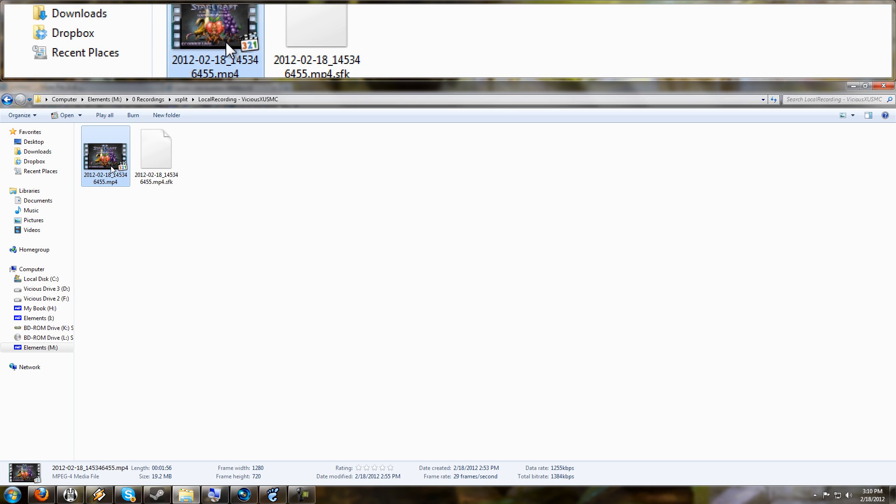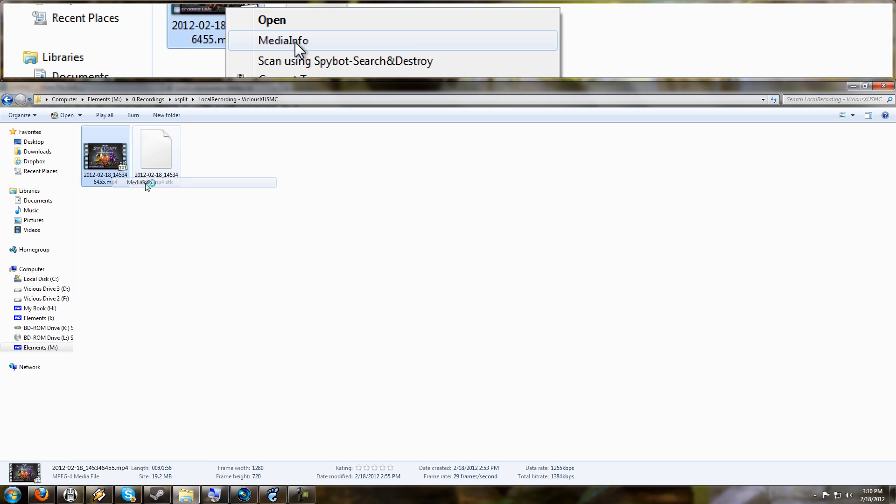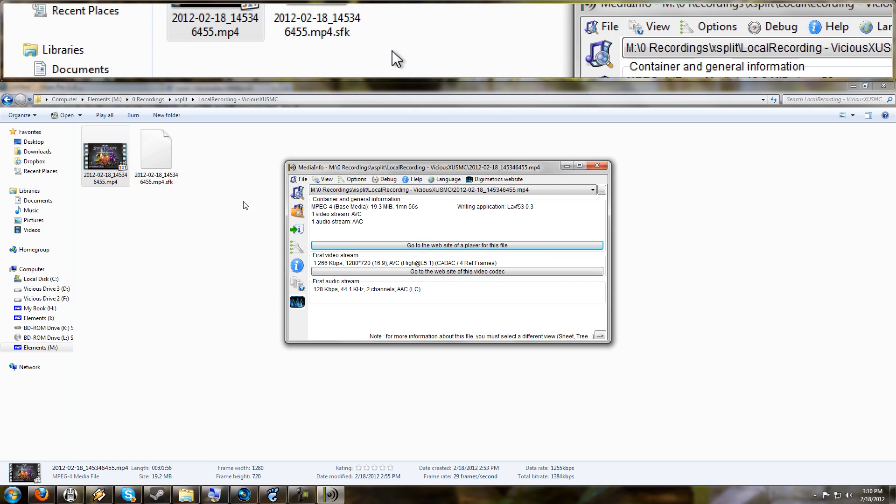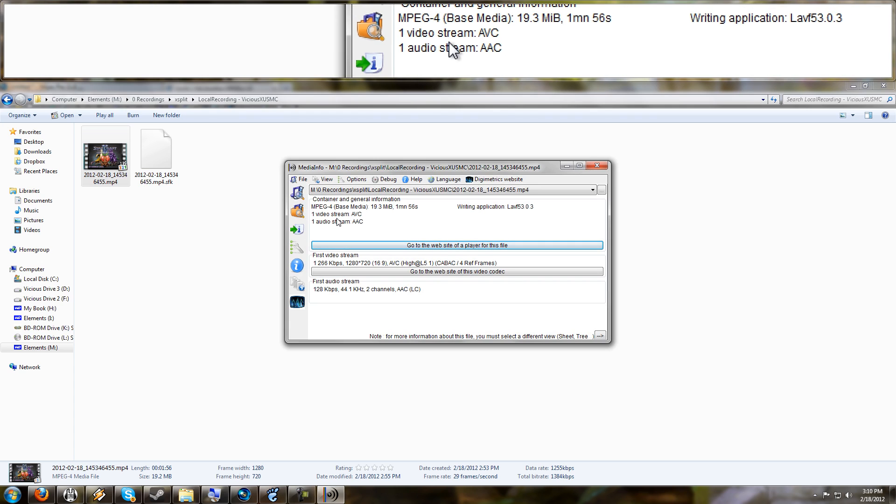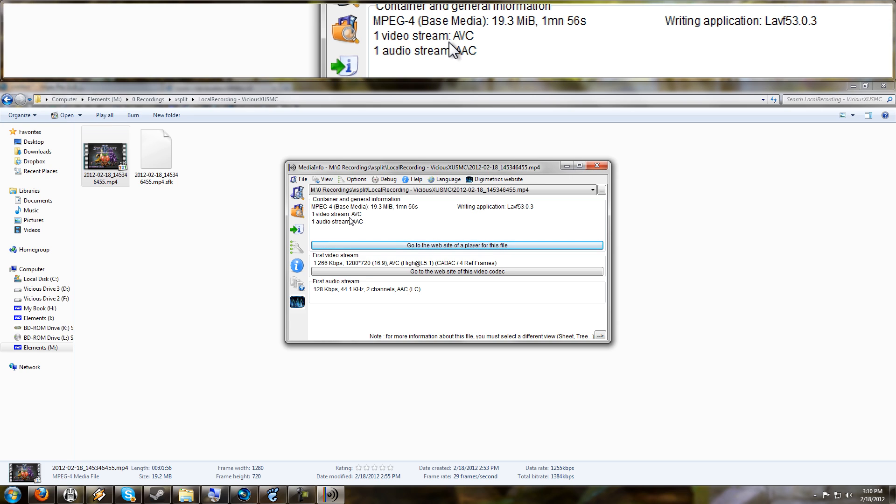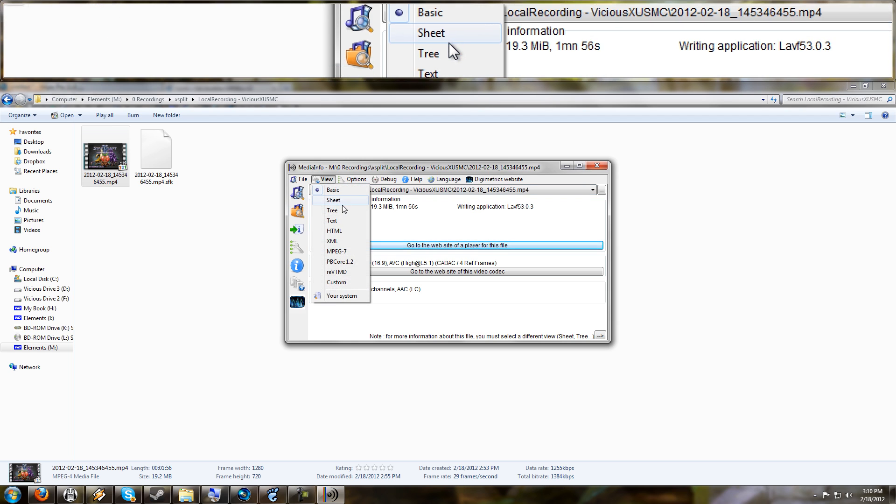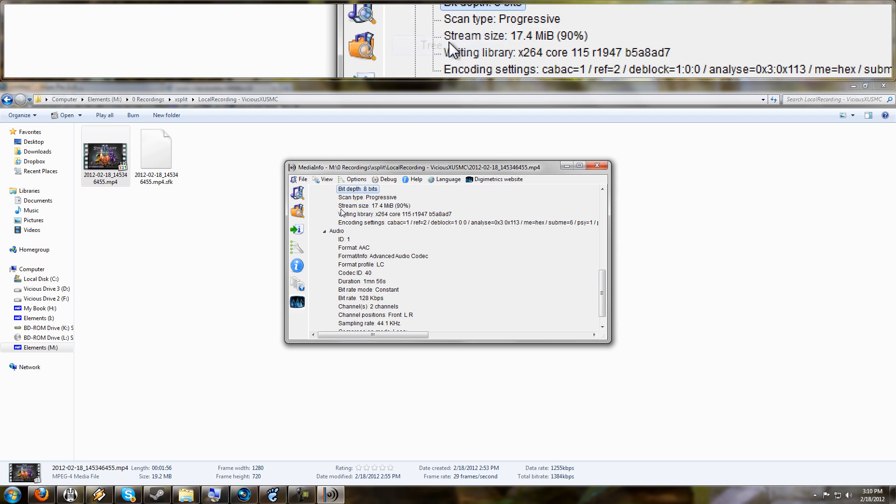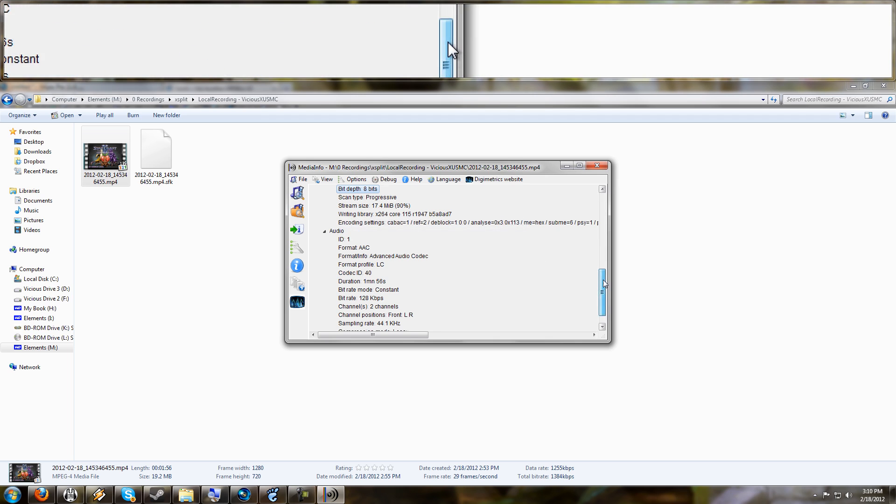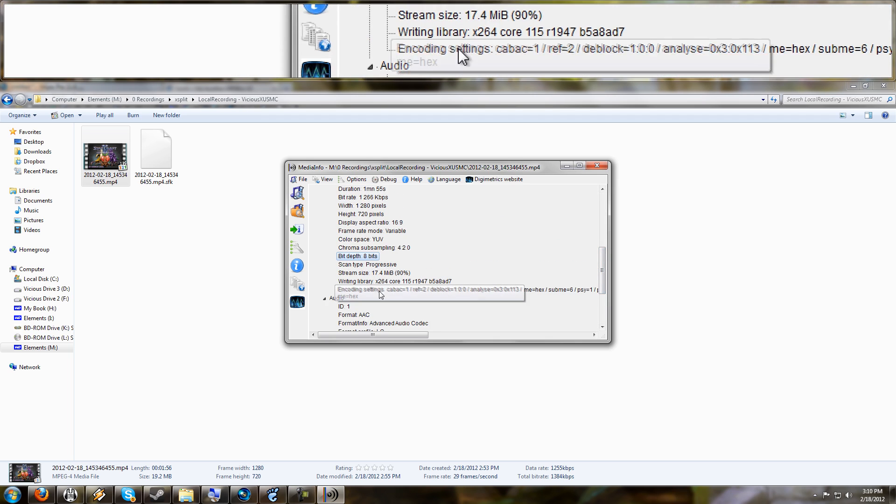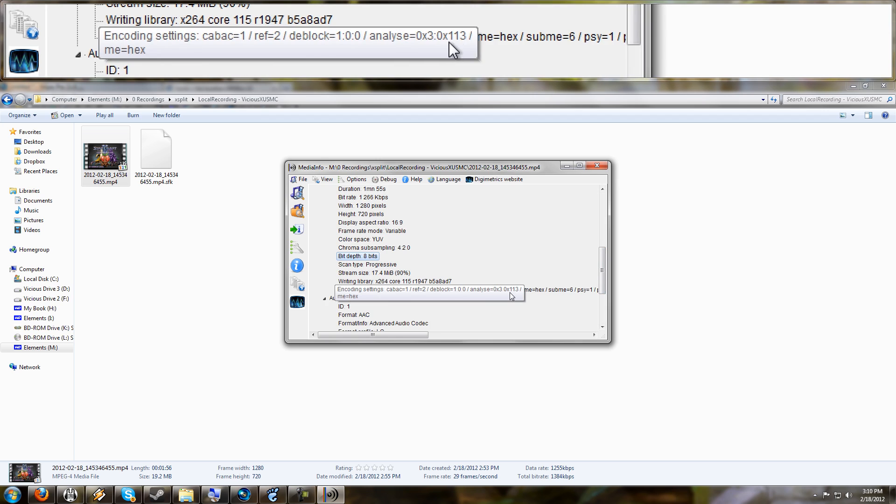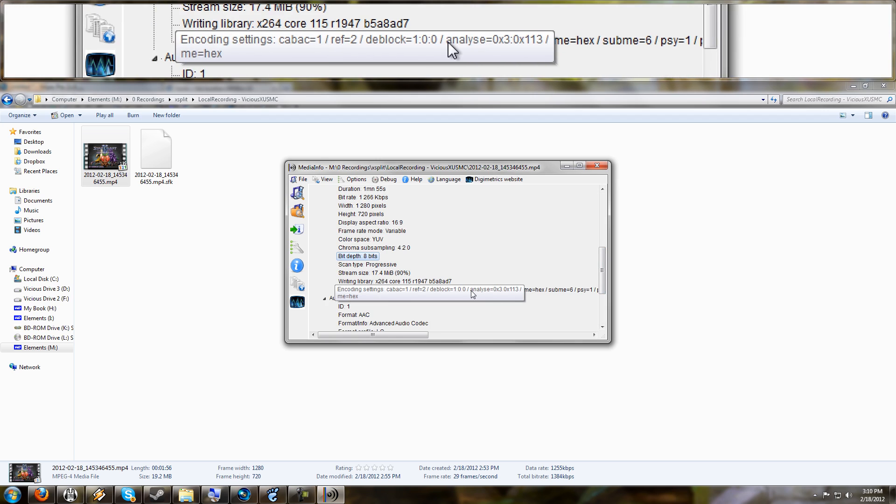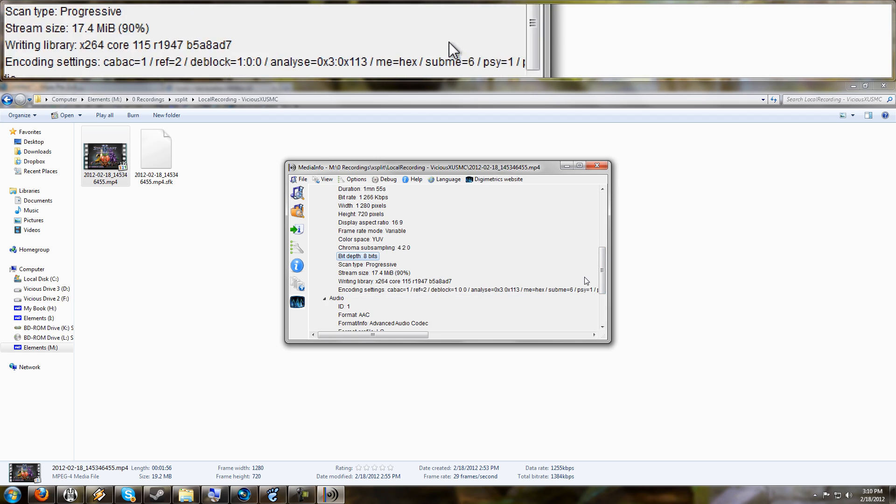So let me show you a few things real quick. I have media info installed here and you can see some details on these files. They're recorded in video format AVC, Advanced Video Codec. This is H.264. The audio stream I have set to use AAC, Advanced Audio Codec. And if I go under the view to tree, I'll show you some more interesting things. You can see all the details of the encoding settings that XSplit uses for the H.264, which is really great.